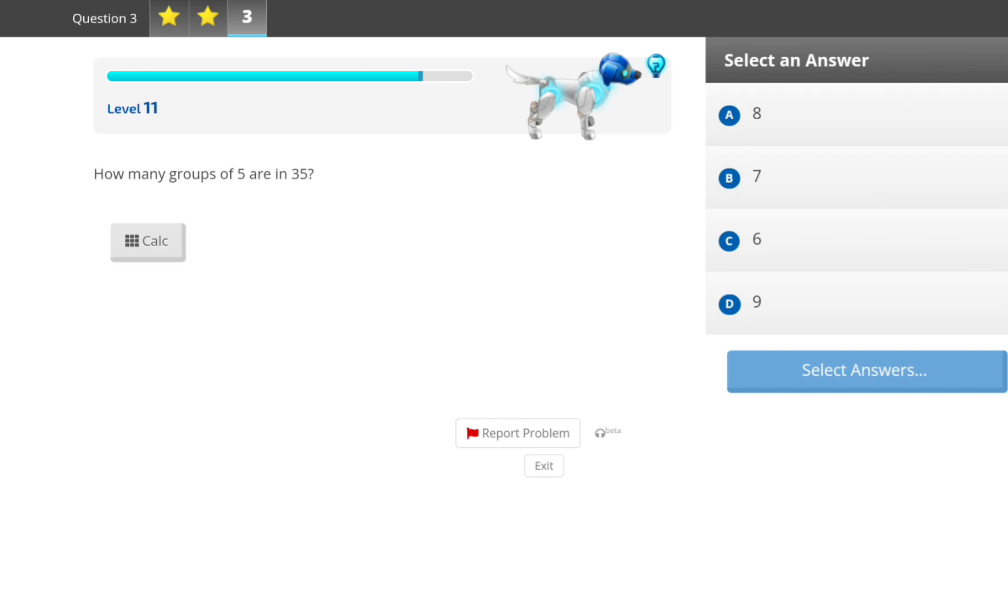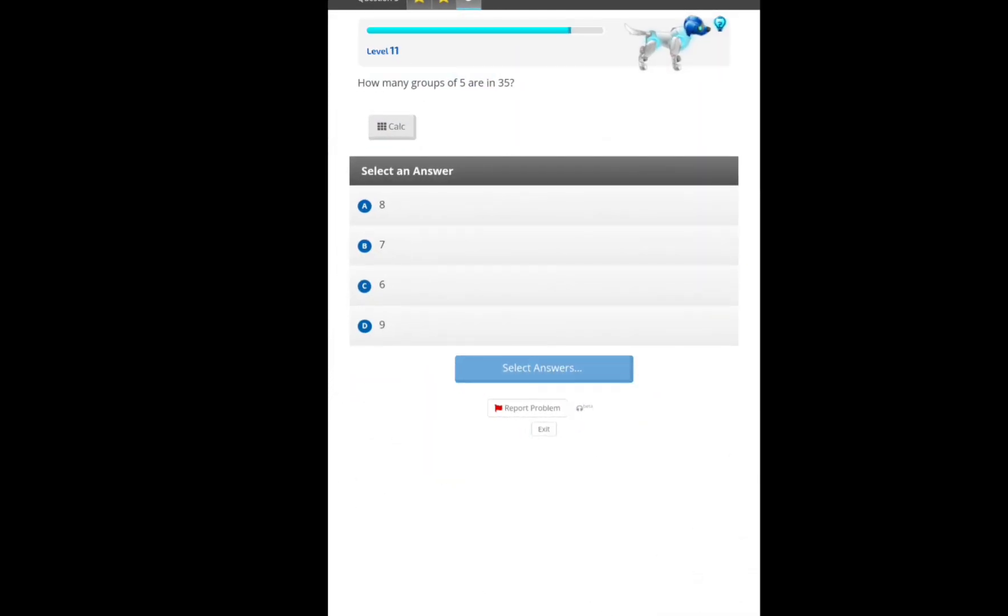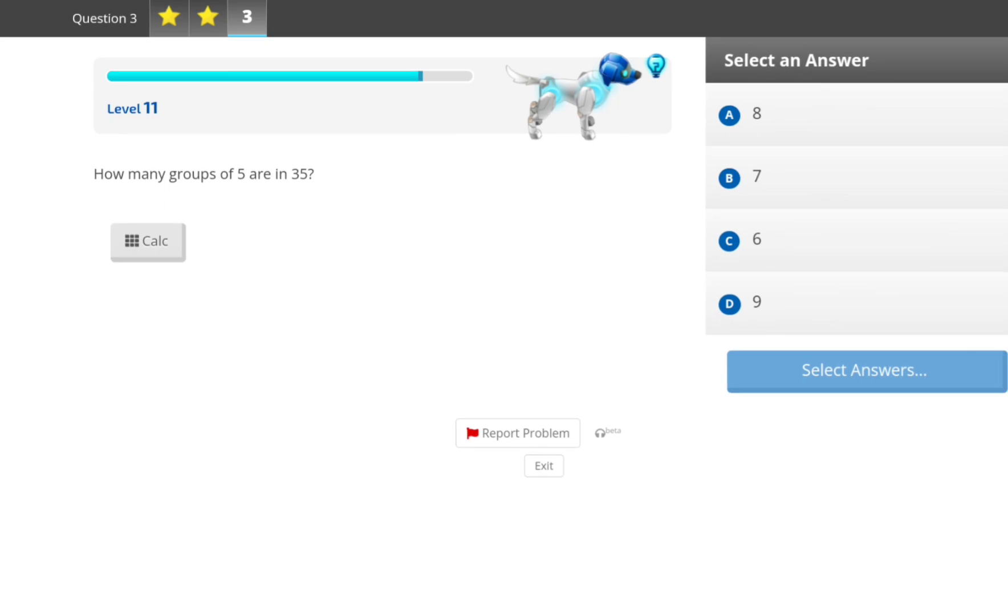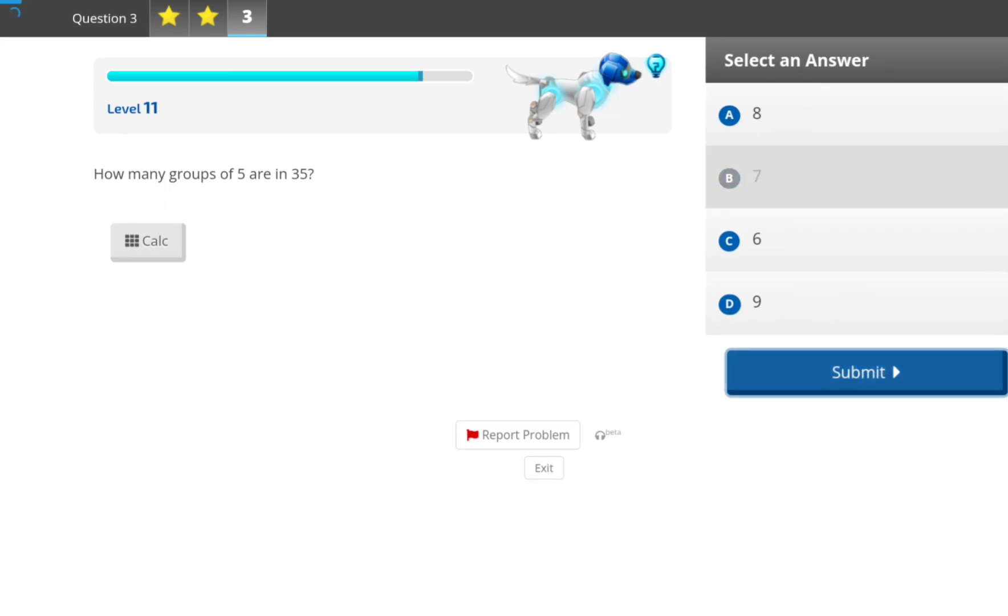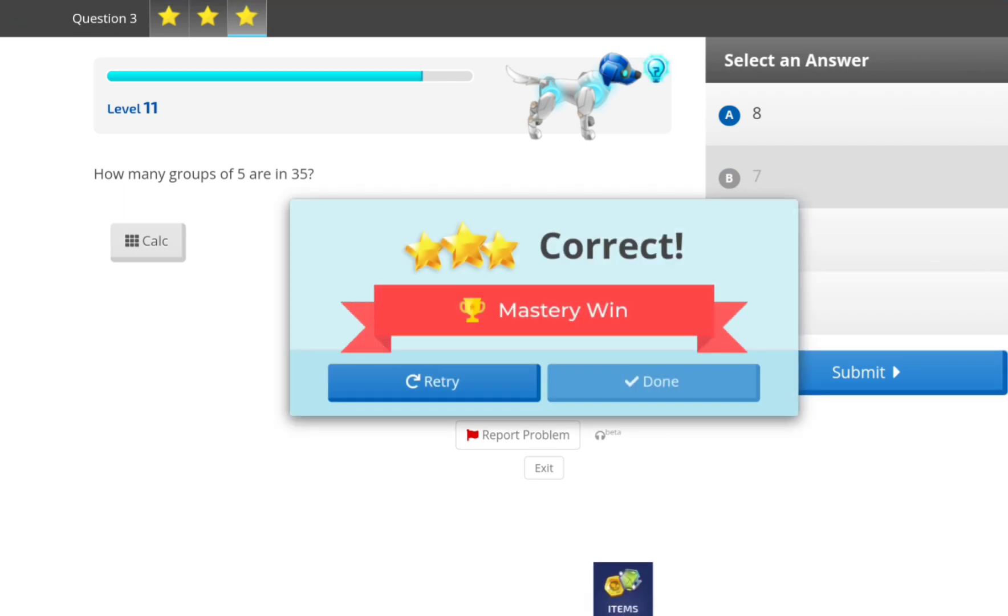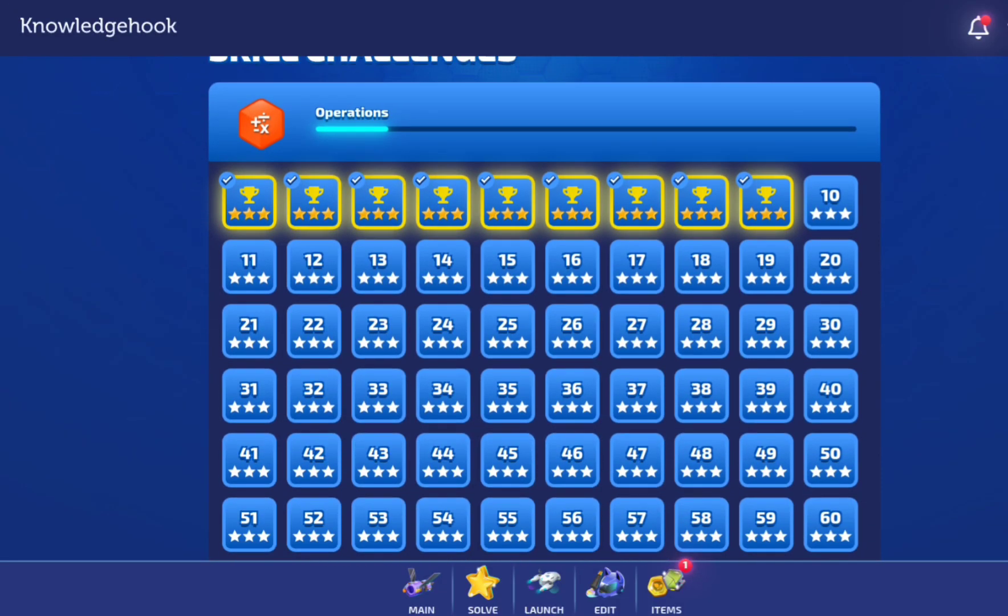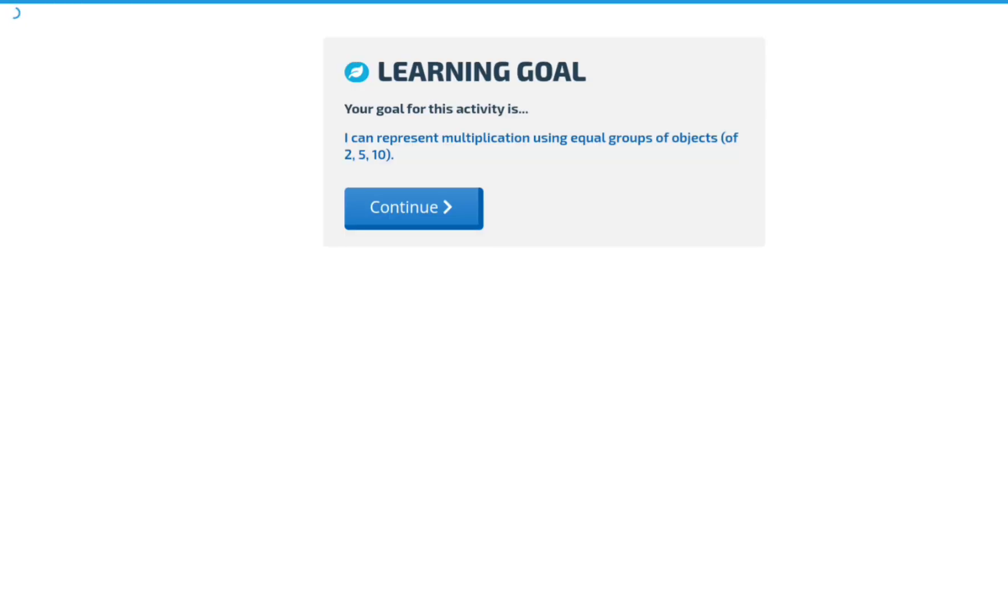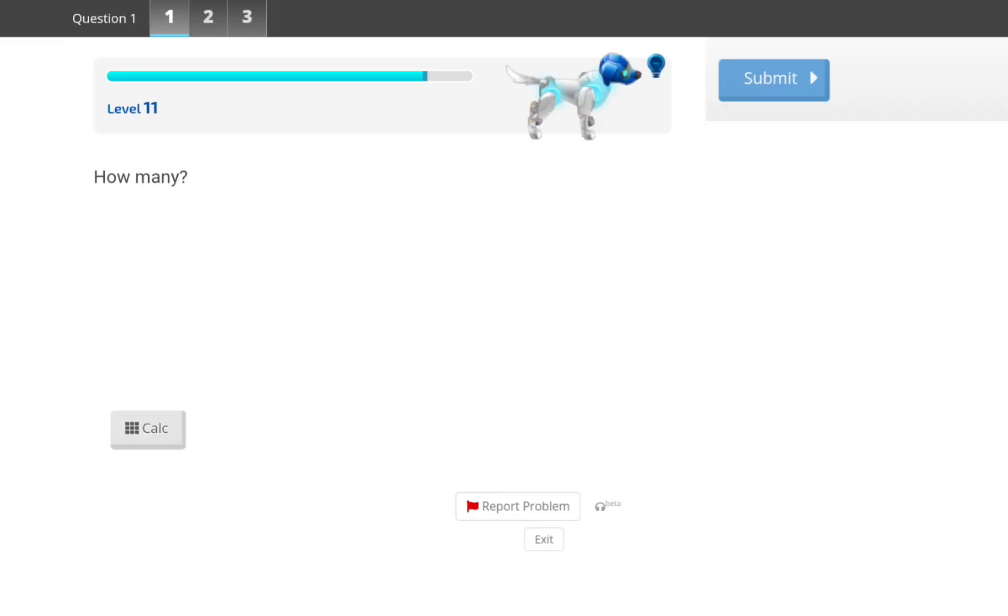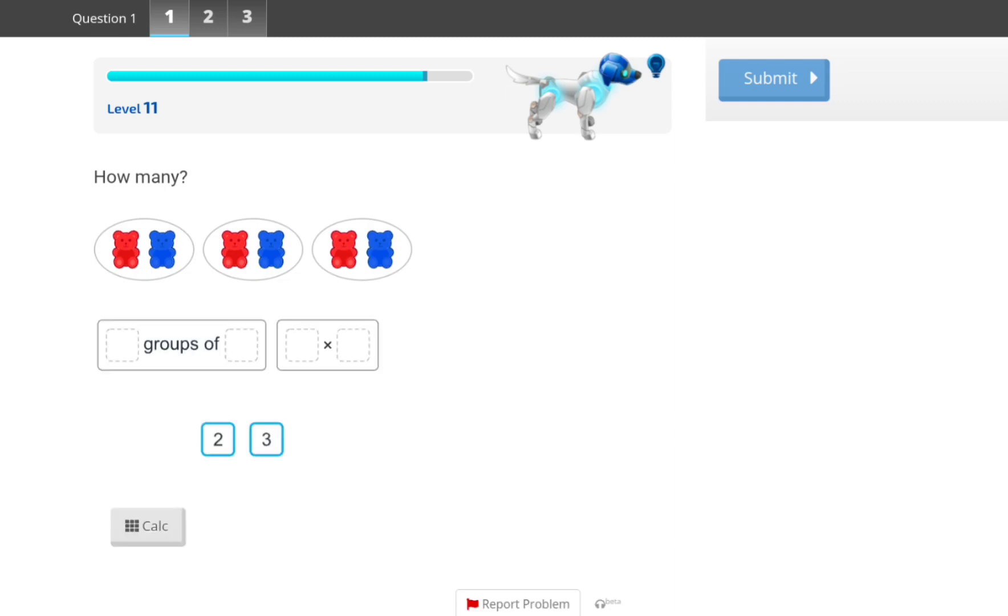How many groups of 5 are there in 35? What is 6 and 7? Okay. You get it? Okay. One more.